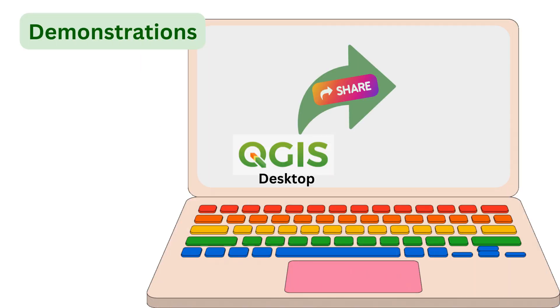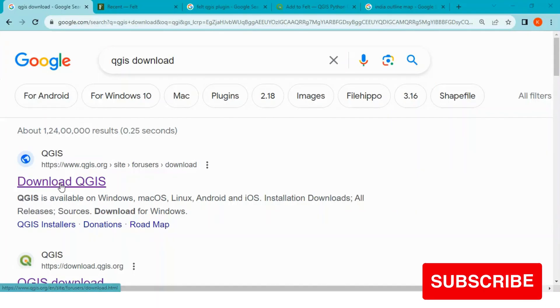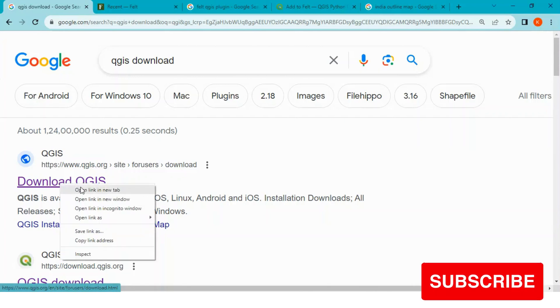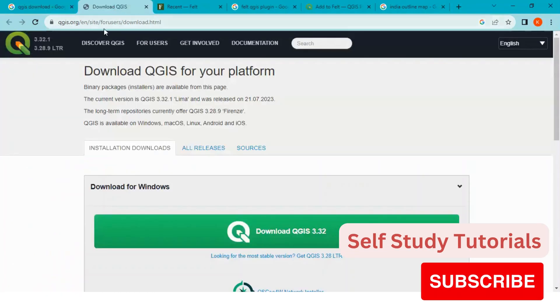During demonstration of QGIS desktop to Felt online, I will be using following resources. Number one, I have downloaded QGIS software from download.qgis.org site.